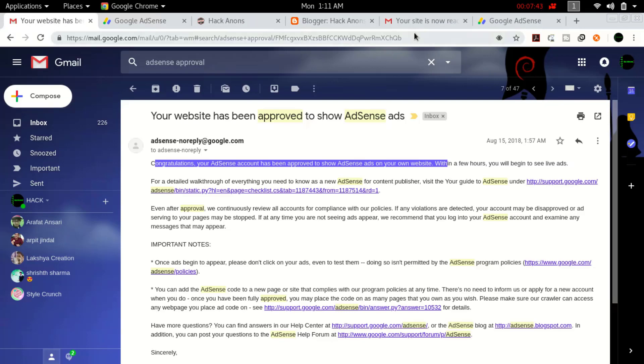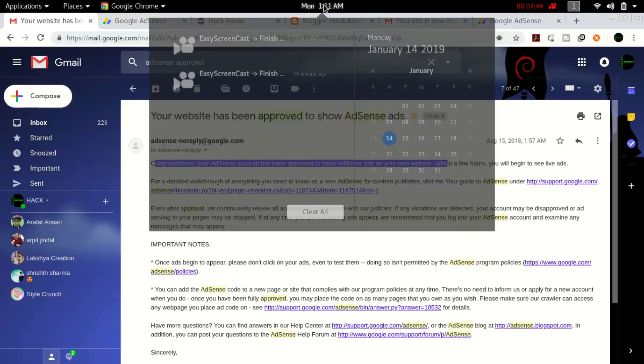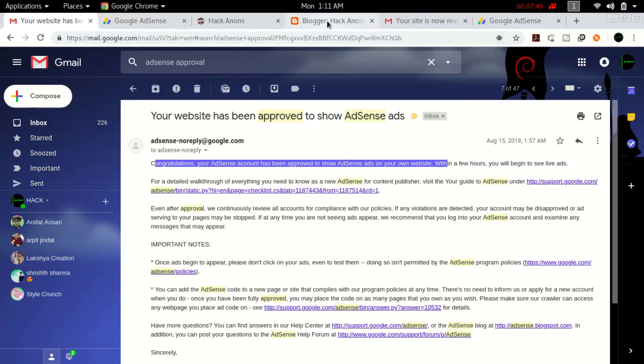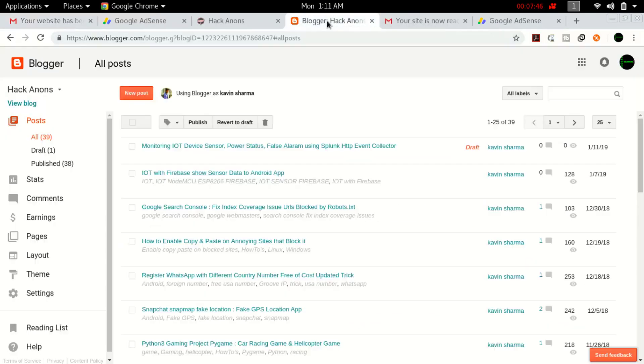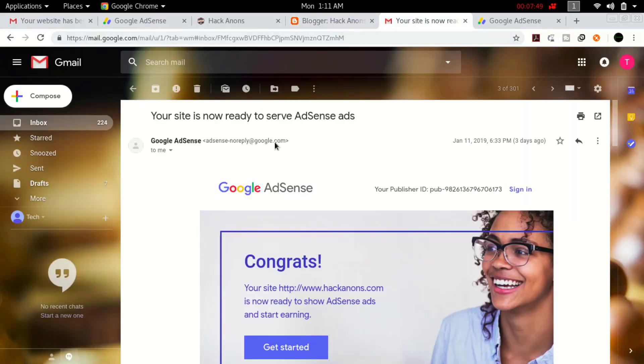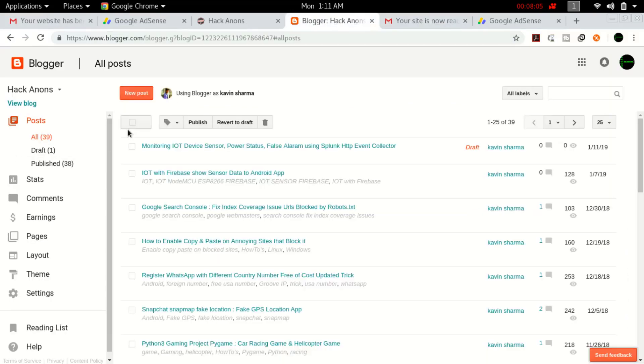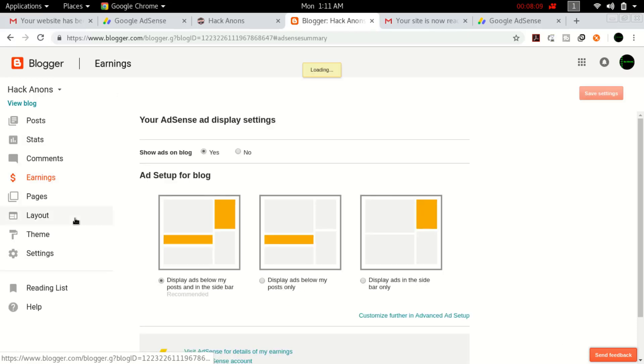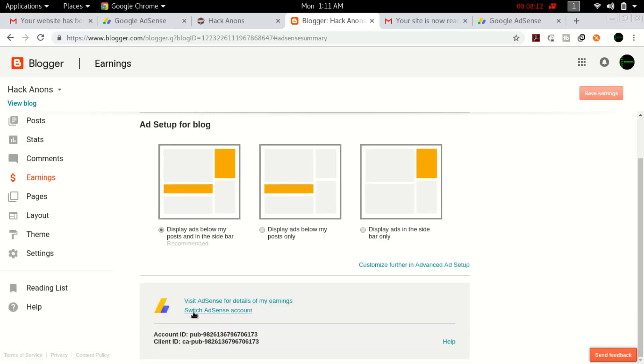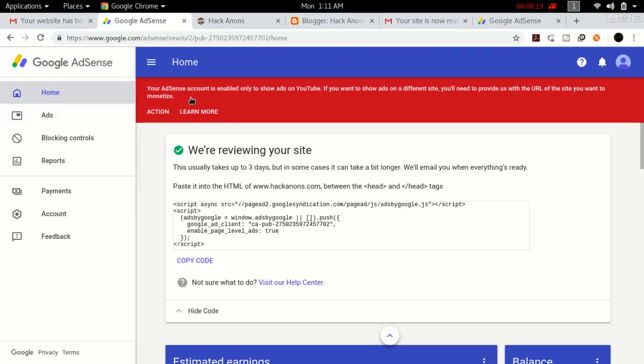You can see I got this email, and after that didn't get any response. I just waited till January. This is my page on which three days before I got the email that your site is now ready to serve ads. This is my other Gmail account by which I applied this site again. I went to my Blogger dashboard, clicked on earnings, then clicked on switch AdSense account. Currently it's showing publisher ID 173, and my previous AdSense account was 7702.